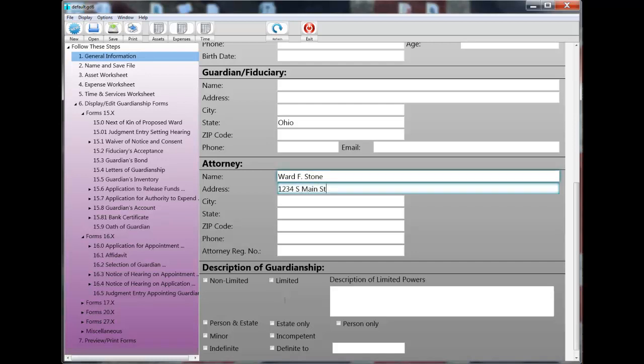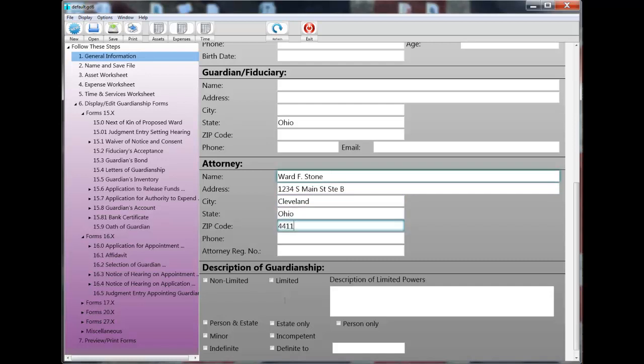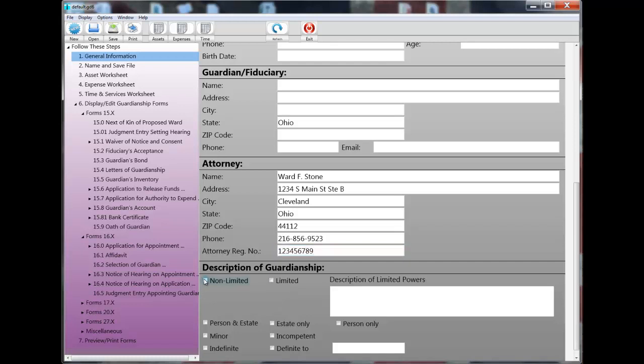Now, perhaps most of the guardianships you handle are not limited and are of person and estate. Well, you can check the appropriate checkboxes. And even if you say to yourself, well, not all the ones that I handle are of that type, notice I said most of the guardianships. I said most because you can always change the default value if it doesn't apply to a particular client. A good rule of thumb that I use is that if a default field value applies more than 50% of the time, I might as well make it a default because at least it's going to be correct most of the time. And for those fewer times that it doesn't apply, it can always be changed.